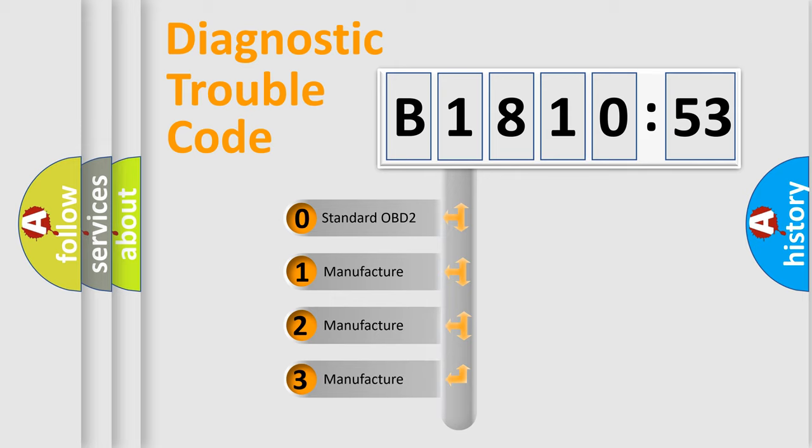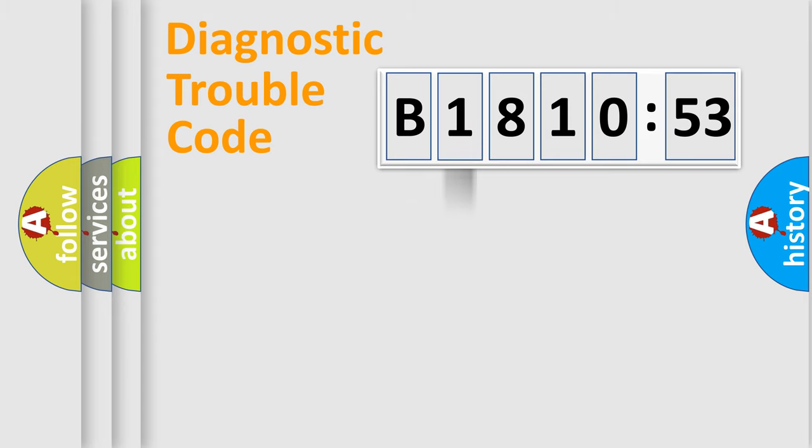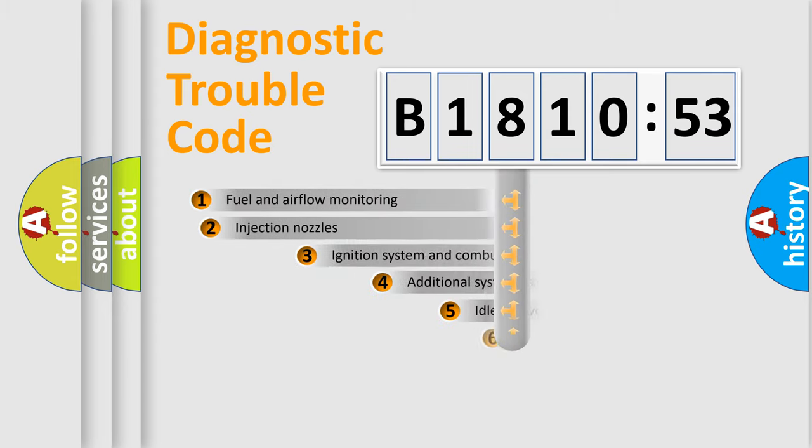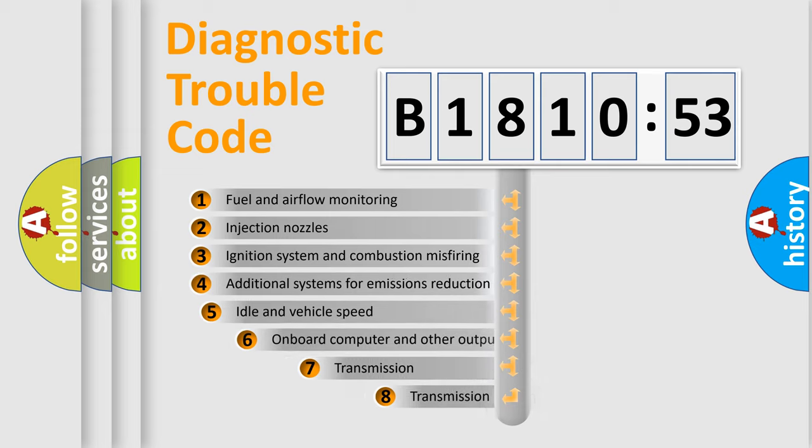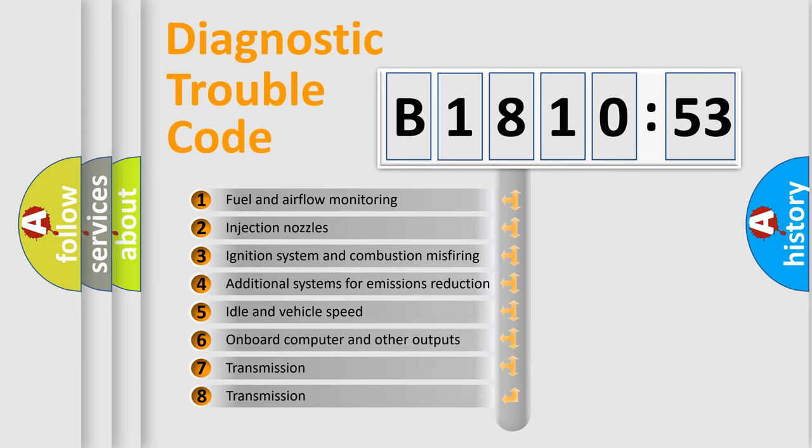If the second character is expressed as zero, it is a standardized error. In the case of numbers 1, 2, or 3, it is a more manufacturer-specific expression of the car-specific error.